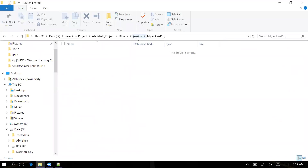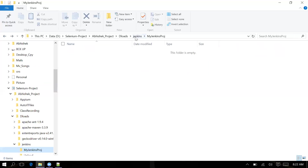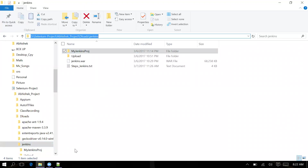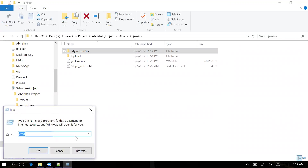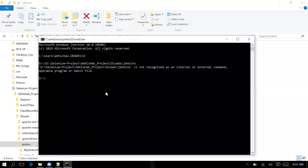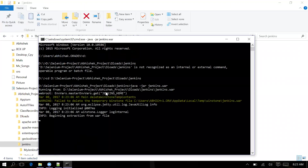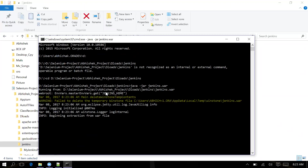Now if you install Jenkins, it will by default get installed under this new location, not under your C:\Users location. I'm running the command: java -jar jenkins.war and pressing Enter, so Jenkins is now starting to install.